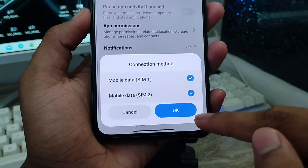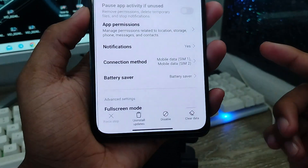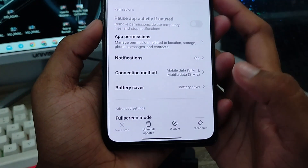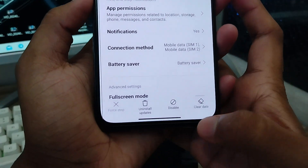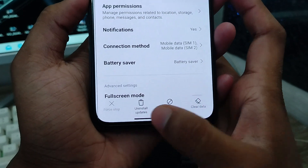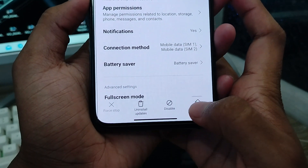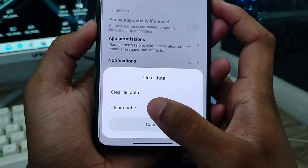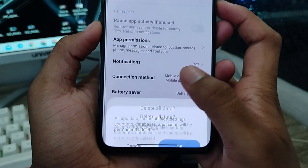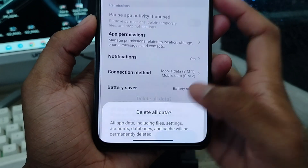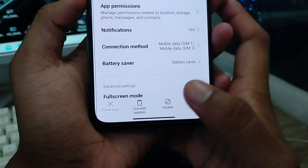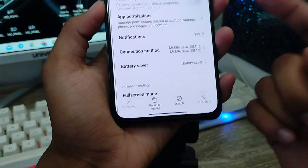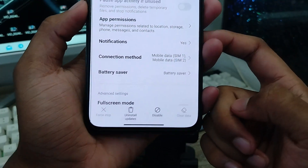The next step is to go back to App Info and tap 'Clear Data', then tap 'Clear All Data'. Tap OK to confirm. That completes this part of the process.